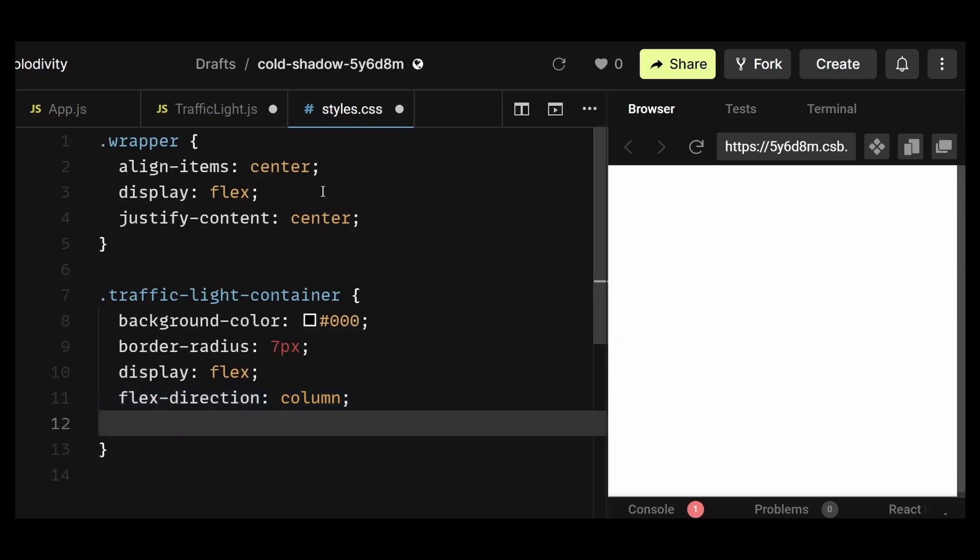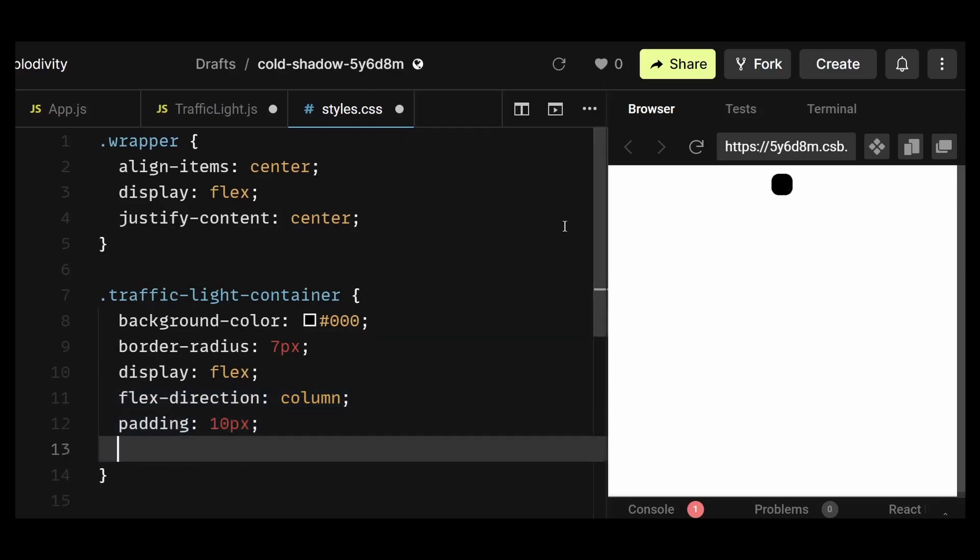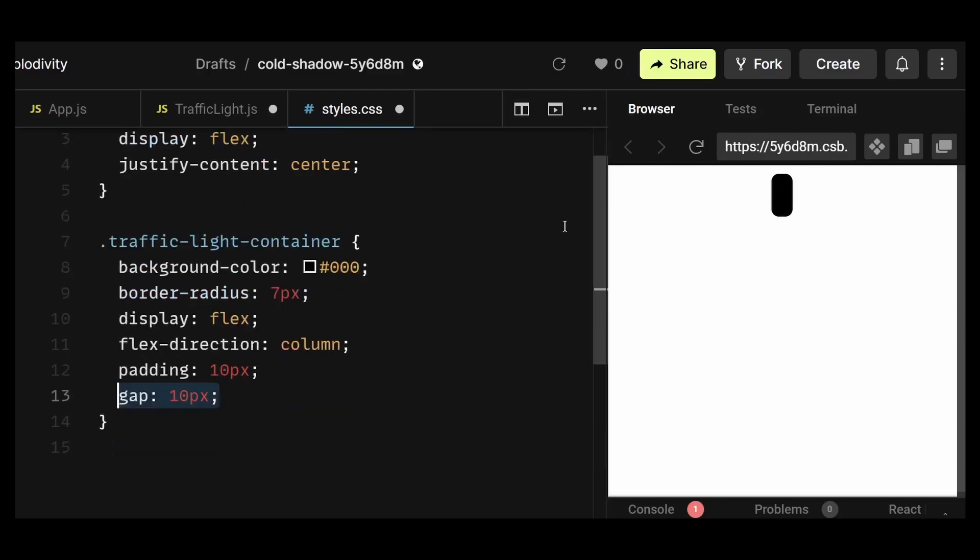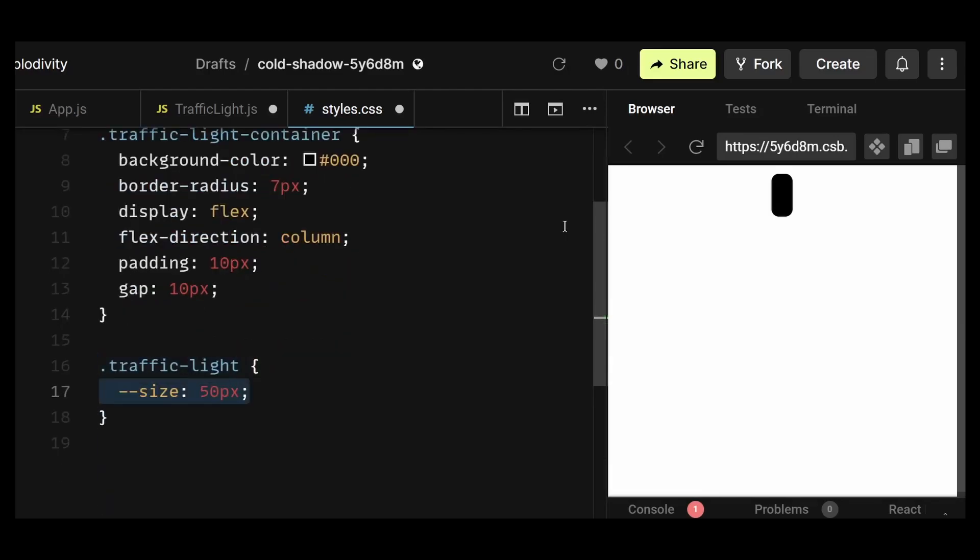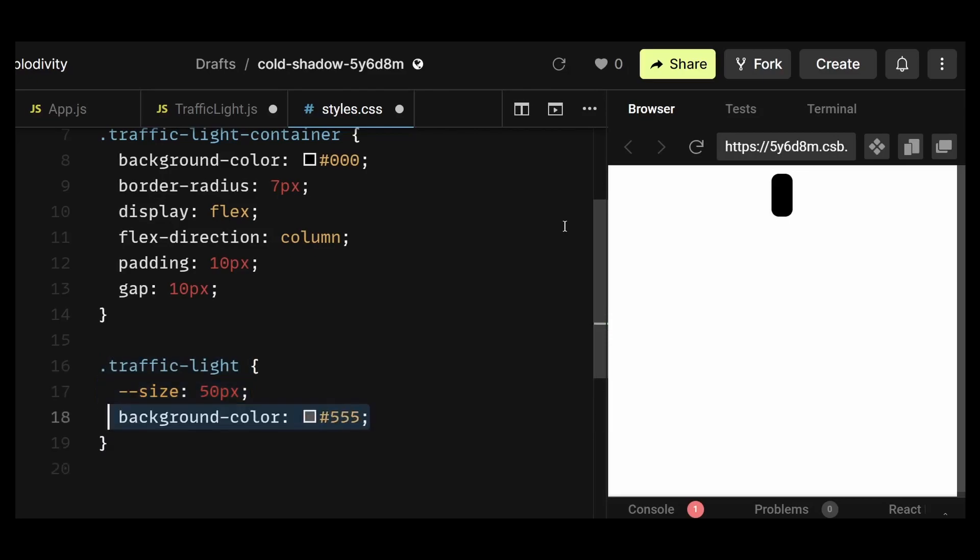Then a padding of 10px and gap of 10px as well, so the individual traffic lights will all end up having a 10px gap between them. To show that, I'll now style the individual traffic light. First, I'll declare a CSS variable here named size with a value of 50px.